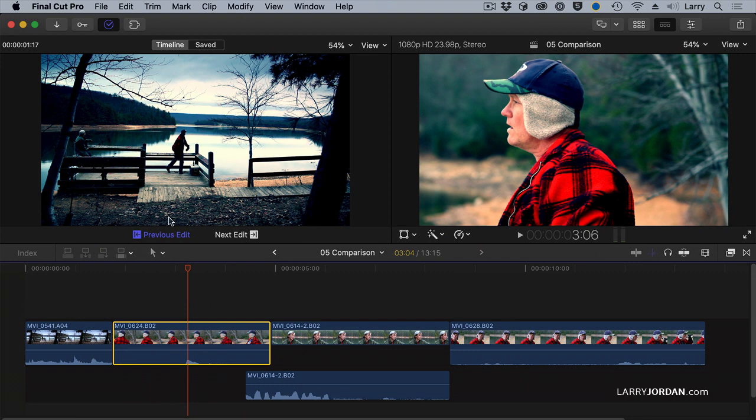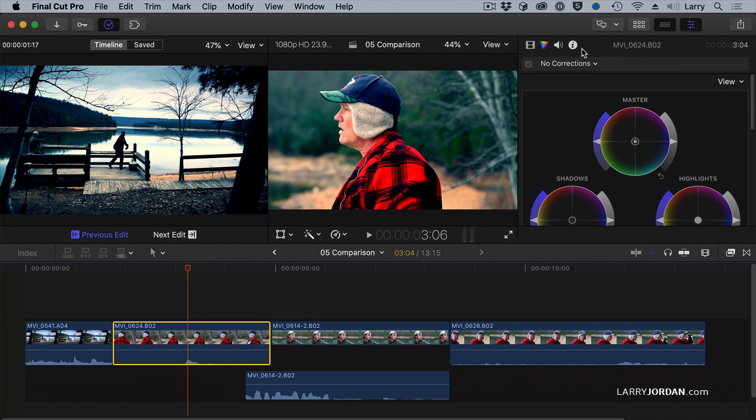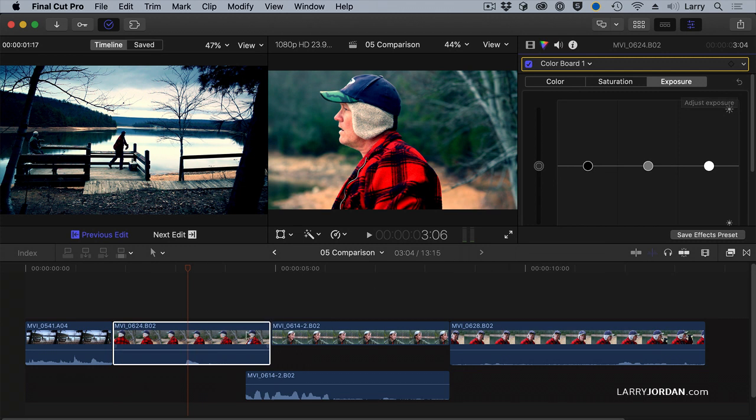Well, let's stay with this previous edit and let's open up the color panel. And let's just do some quick color correction using the color board. I'm a huge fan of the color wheels, but the color board is faster. I like the control of the color wheels more.